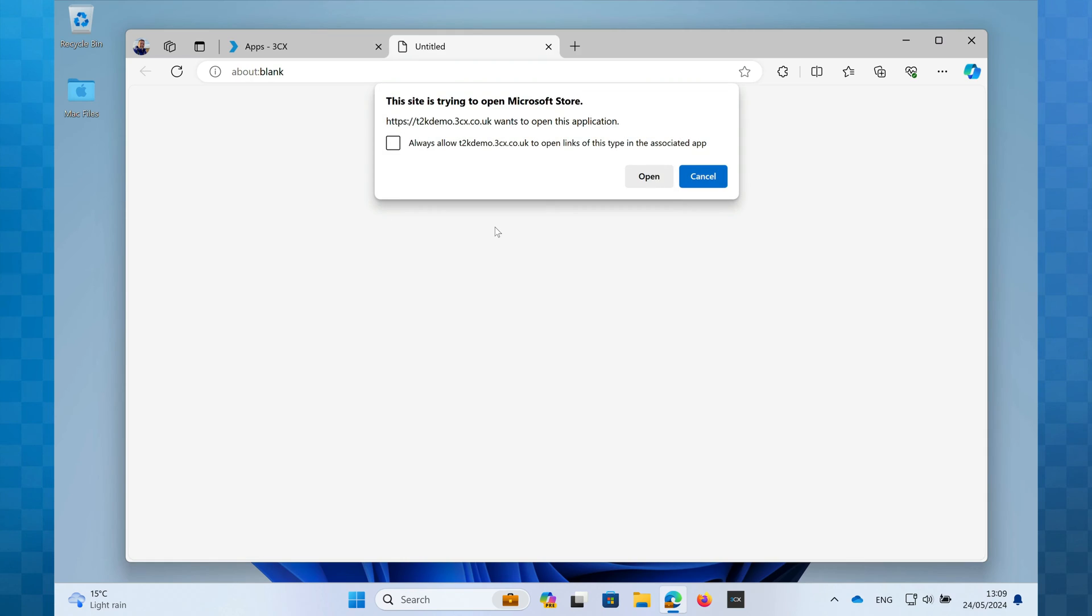Once you've clicked the Get it from Microsoft button you'll be taken to the Microsoft Store. You may need to give permission for the 3CX web client to open the store if this box appears, just click open.